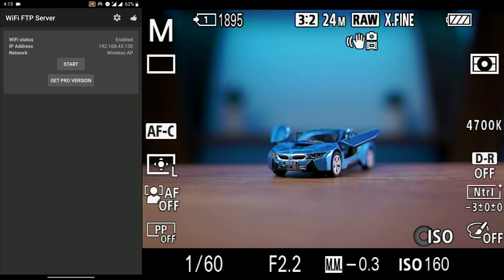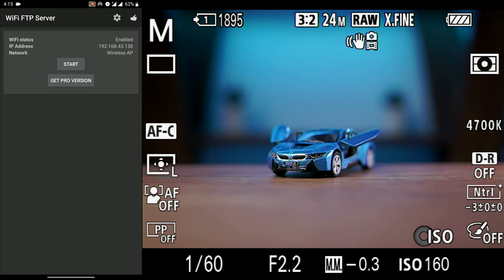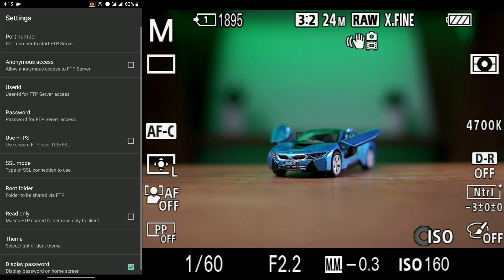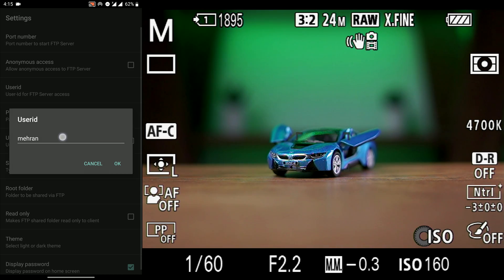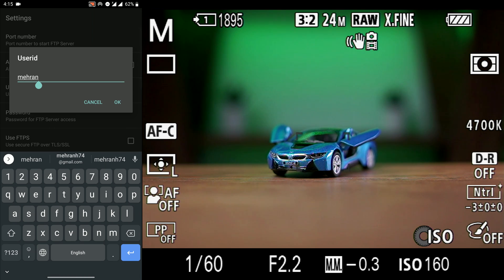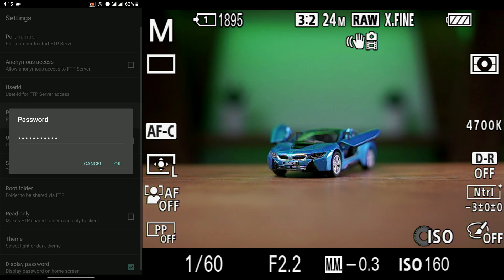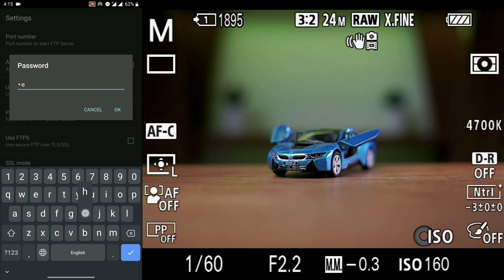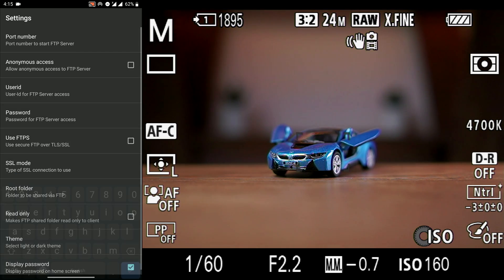Then we go to the settings. In the settings, make sure the anonymous access is unchecked. Then we should set a username and password in this section so we can use that username and password in the FTP settings of our camera and configure it.